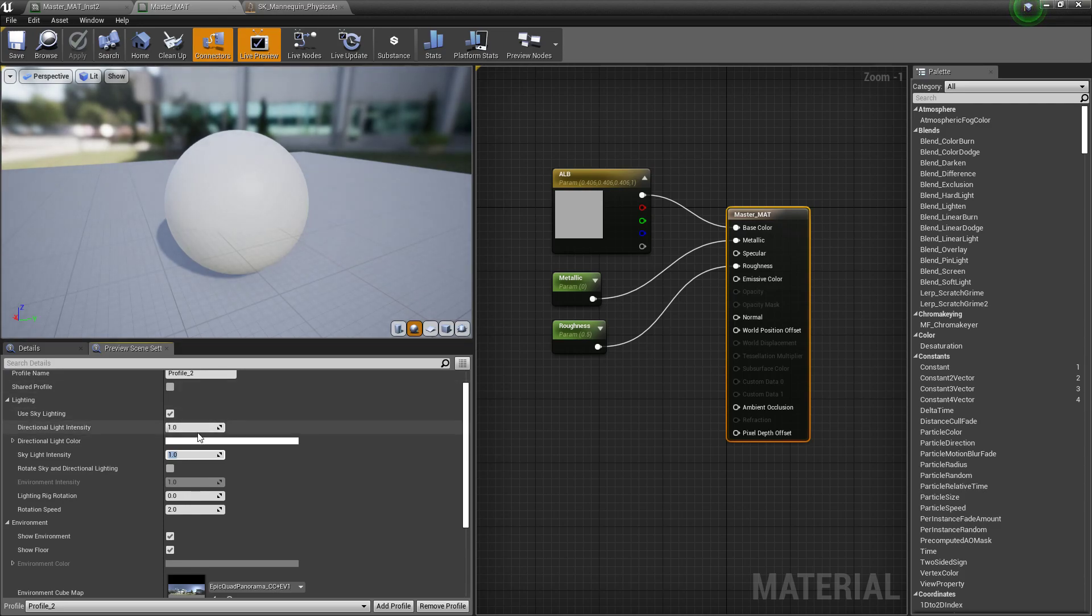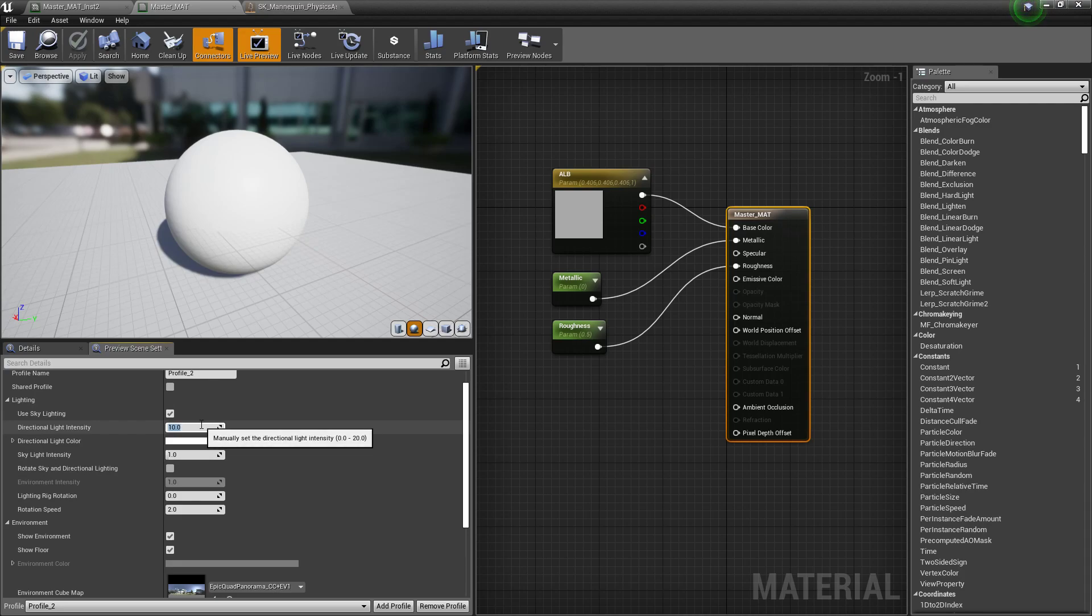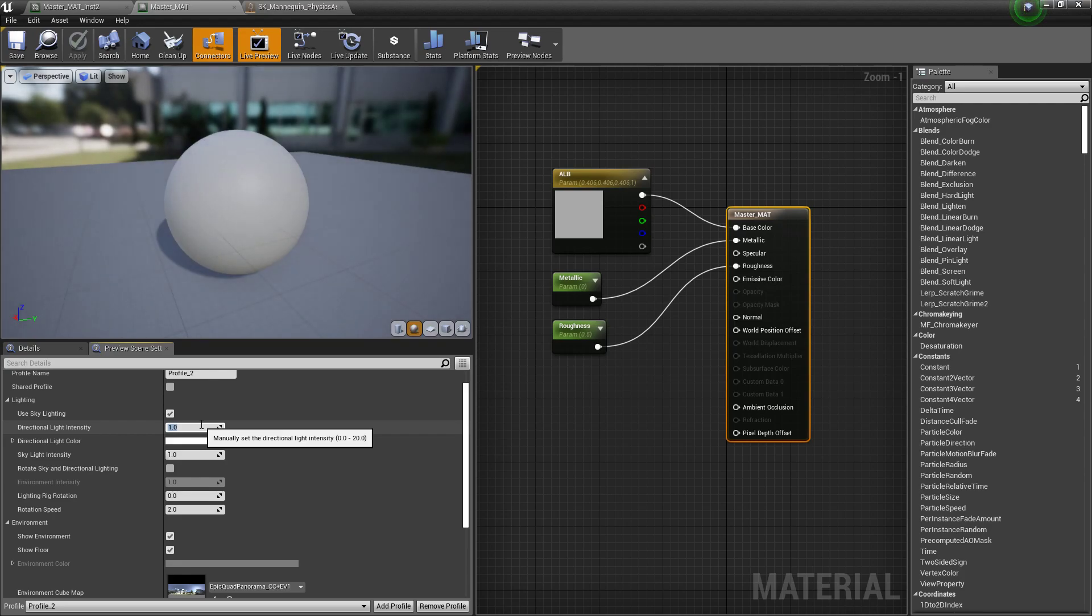But in our scene, we might have a directional intensity of 10. But in our preview window, it's set to one and we might be asking ourselves, why does it look so different? And it's because we don't have a kind of a common language between our material editor preview and what we're actually doing in our projects.